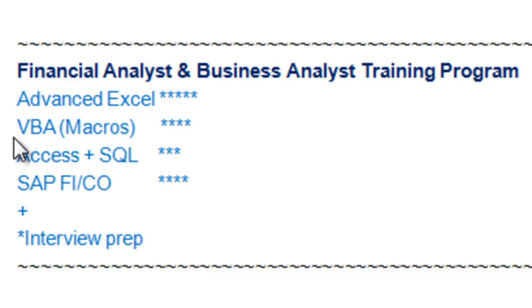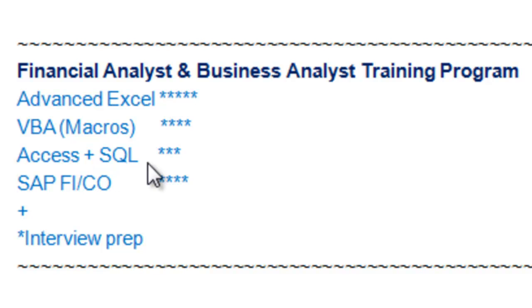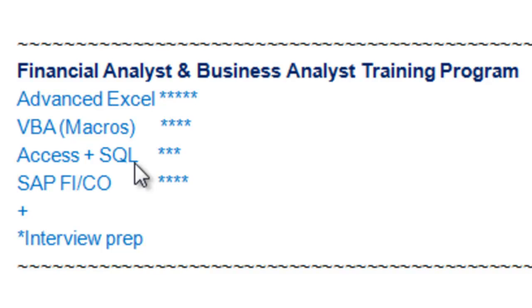Secondly, we're going to go through VBA, which we normally refer to as macros, as well as Access and SQL specifically. Sometimes companies will require you to know how to use Access and SQL to manipulate huge volumes of data.